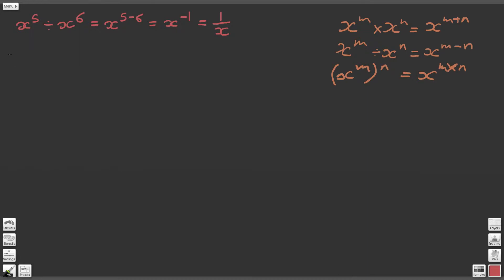Now let's look at the next part: x to the 5 divided by x to the 7. According to our second law of indices, that's going to become x to the power of 5 minus 7. Notice how important it is that we get these numbers the right way around in this type of question, so we don't end up getting a false result.